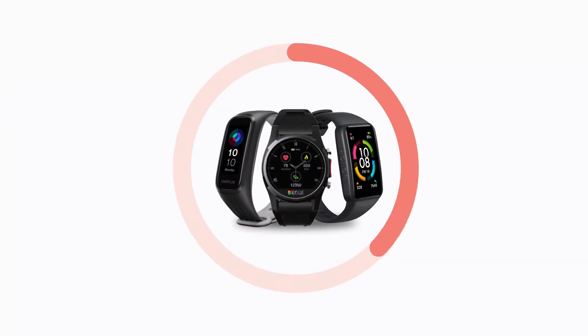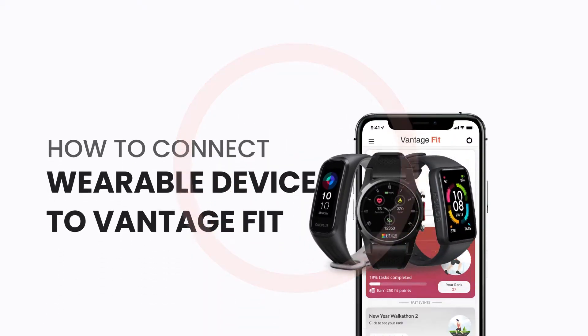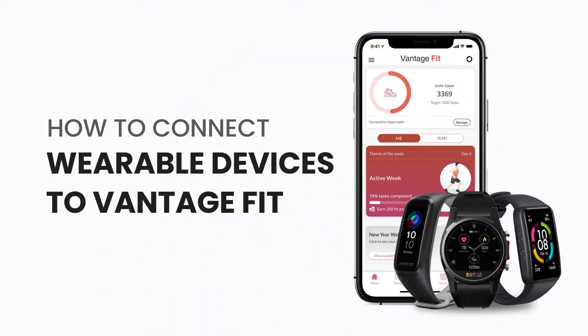Thinking about connecting your wearable device to the Vantage Fit app? Learn to do that with this short video tutorial.